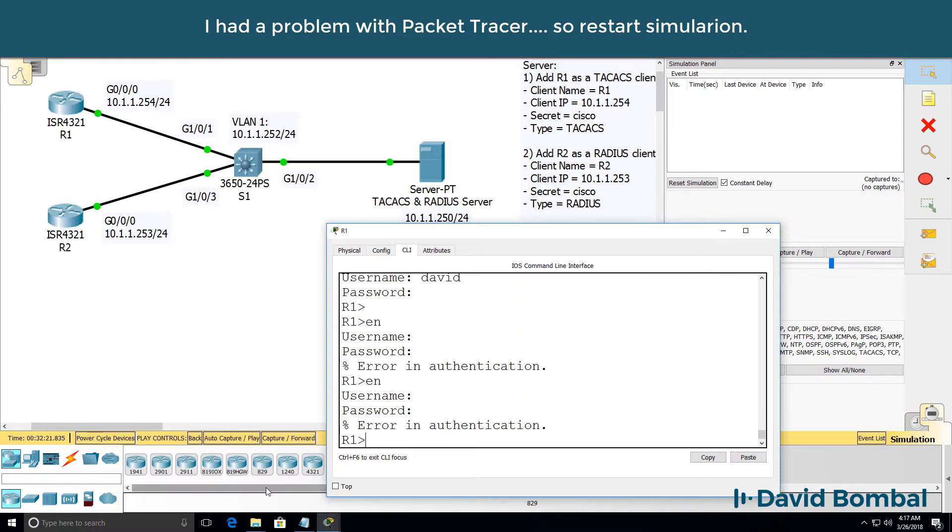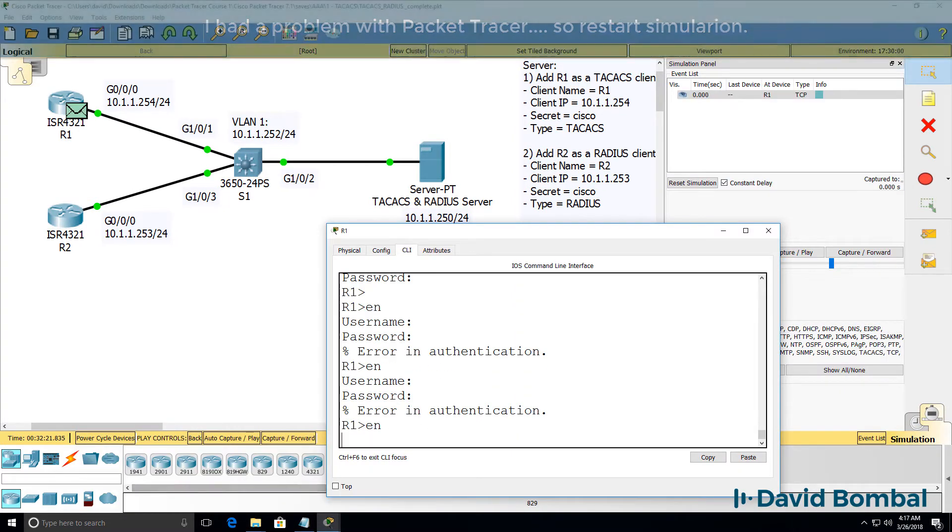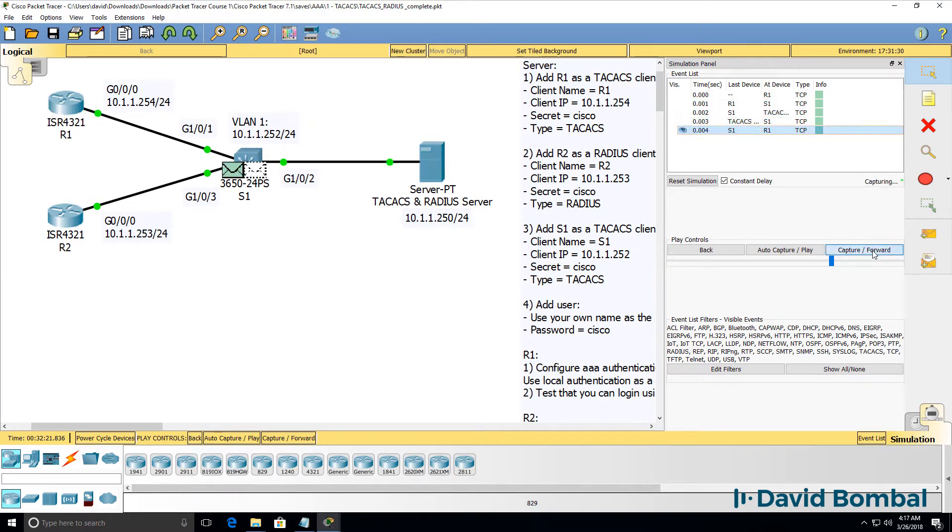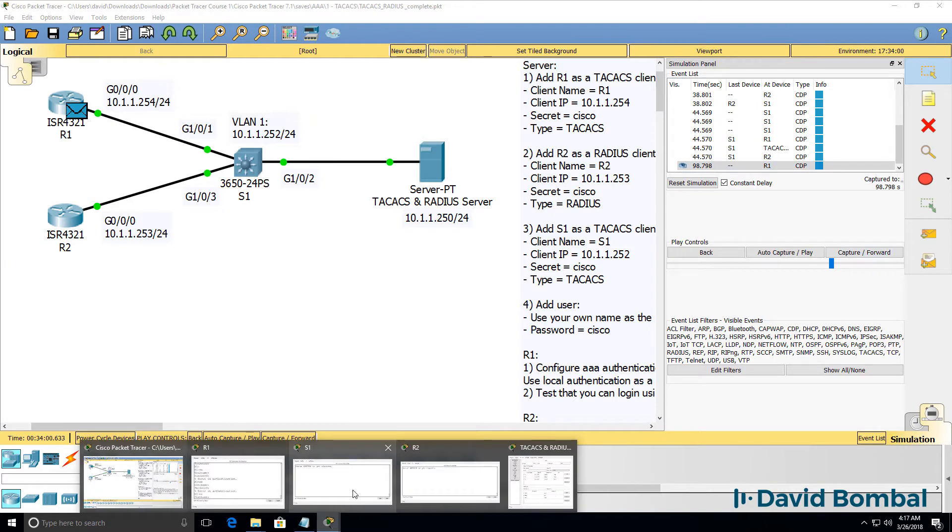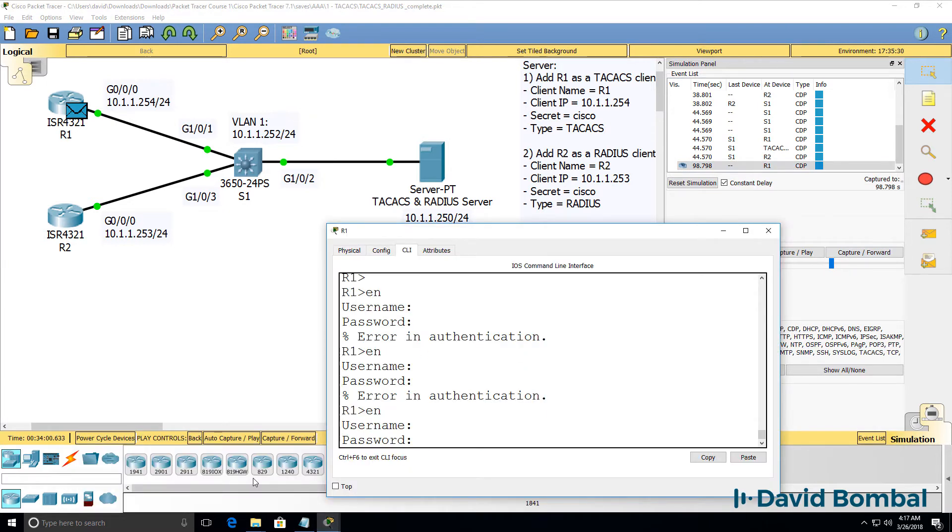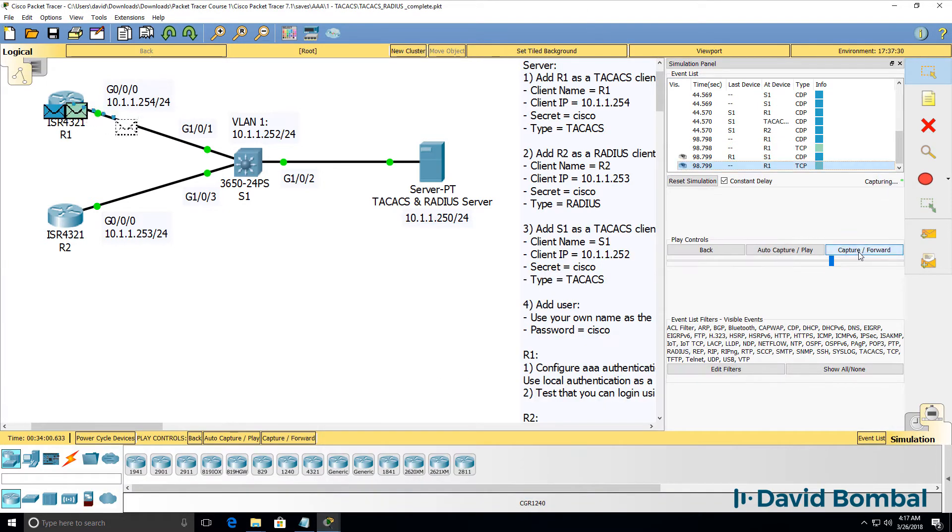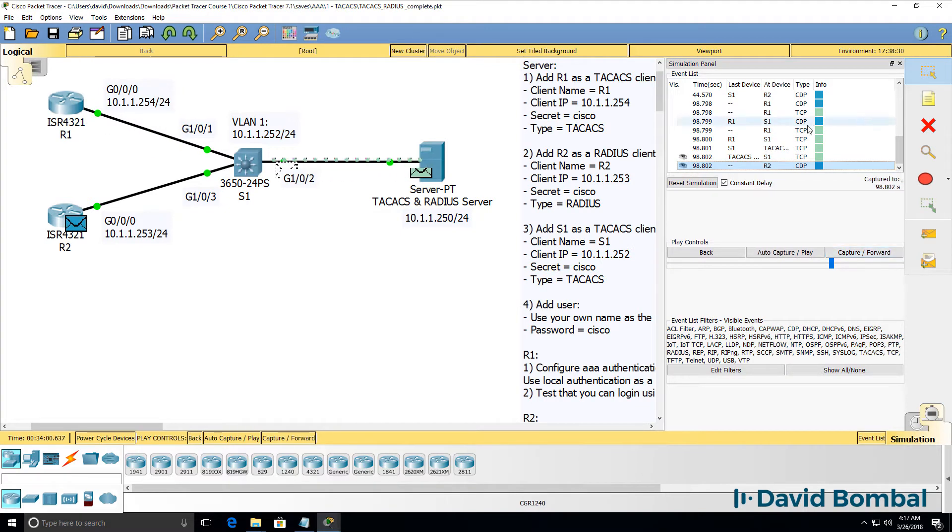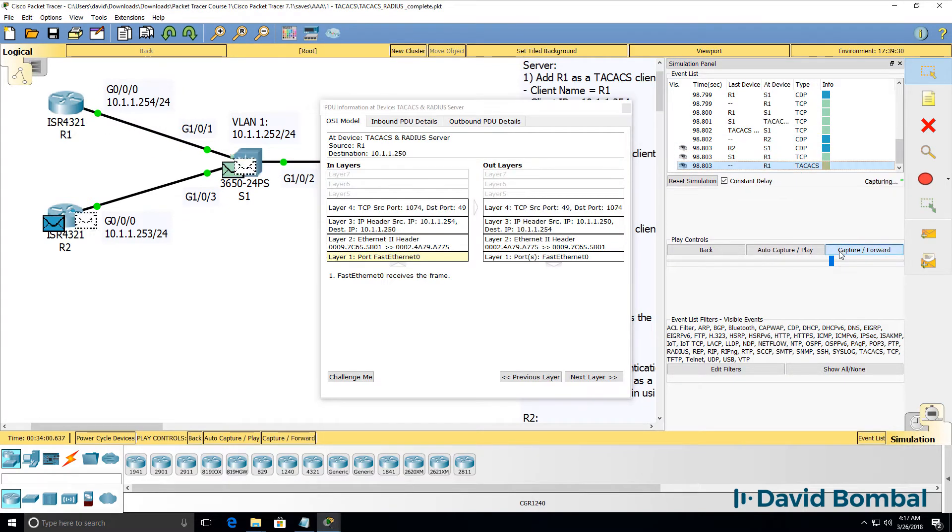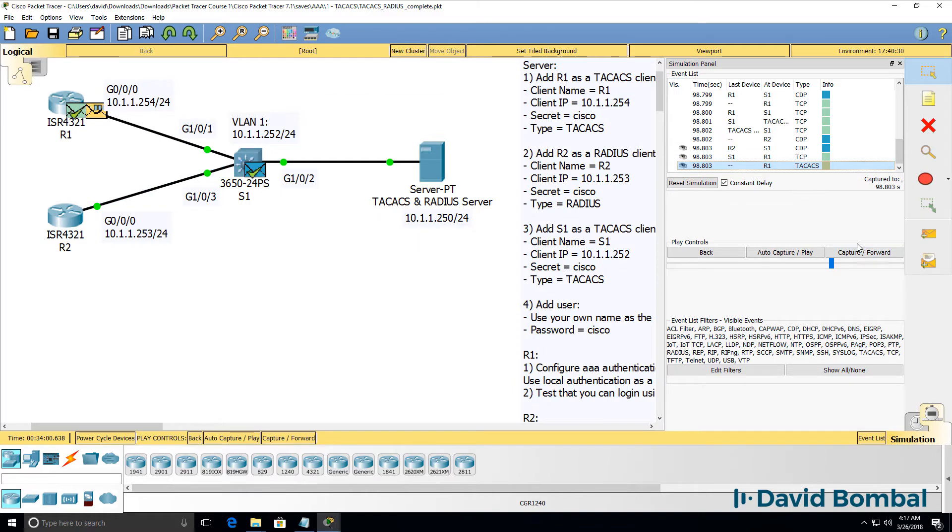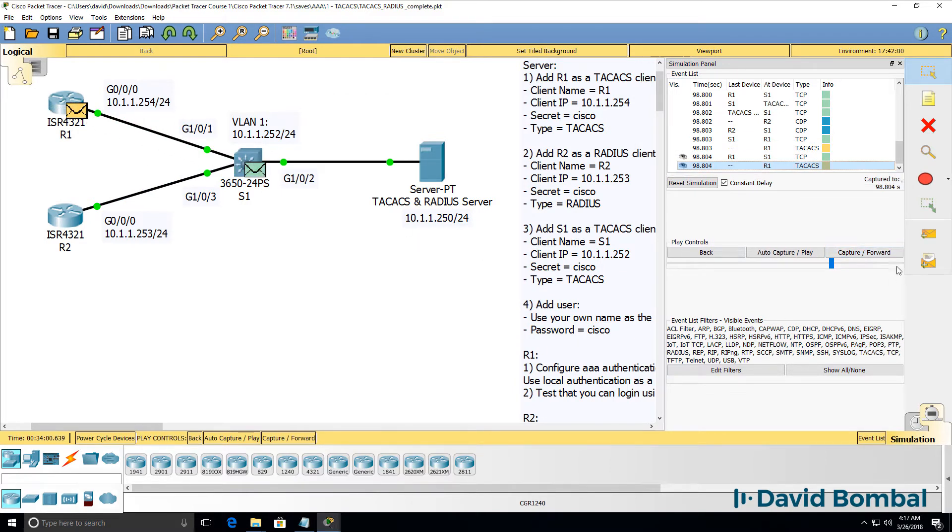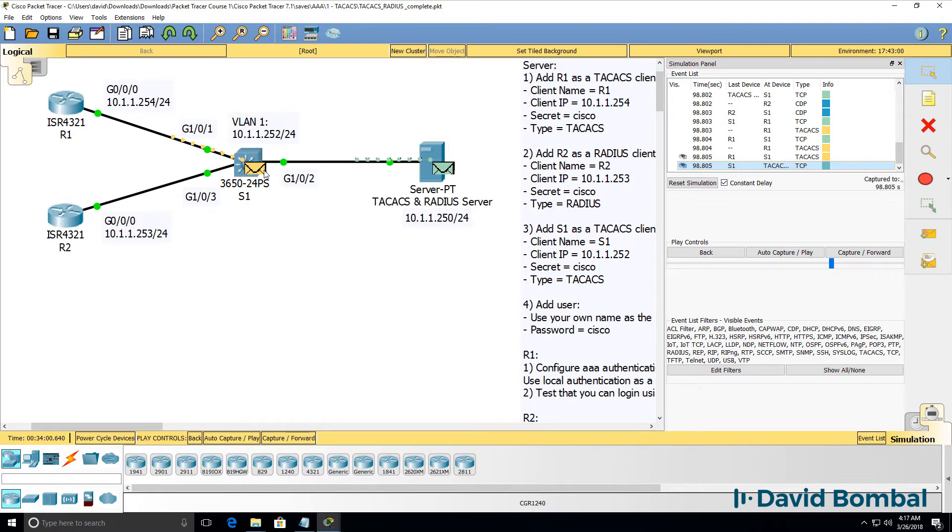So I'll try that again, enable. Notice as soon as I typed enable, TACACS packets are generated. Username is going to be David, password is going to be Cisco. As soon as I enter that, notice we can see TACACS packets being sent between the router and the TACACS server.